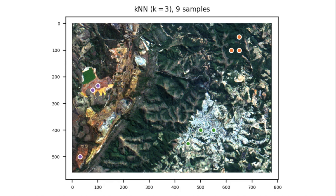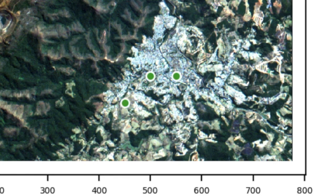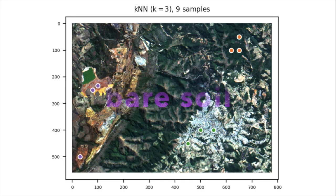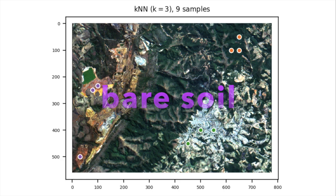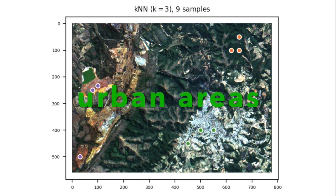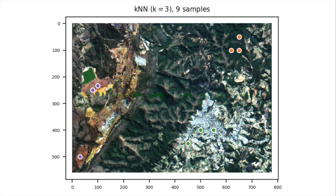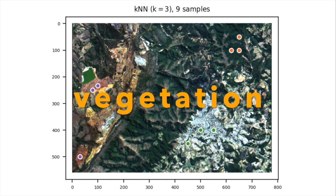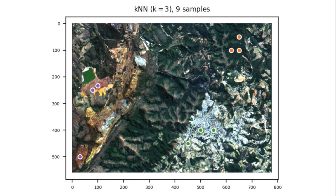By looking to this image, I provide an example in which I selected nine samples, divided in three patterns: the purple pattern, the green pattern, and the orange pattern. We can relate the purple pattern to some kind of bare soil, we can relate the green pattern to the urban areas, and we can relate the orange pattern to vegetation areas.